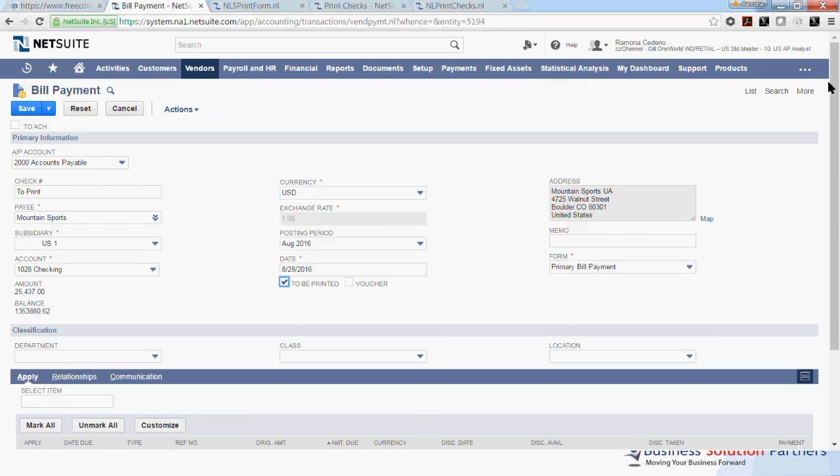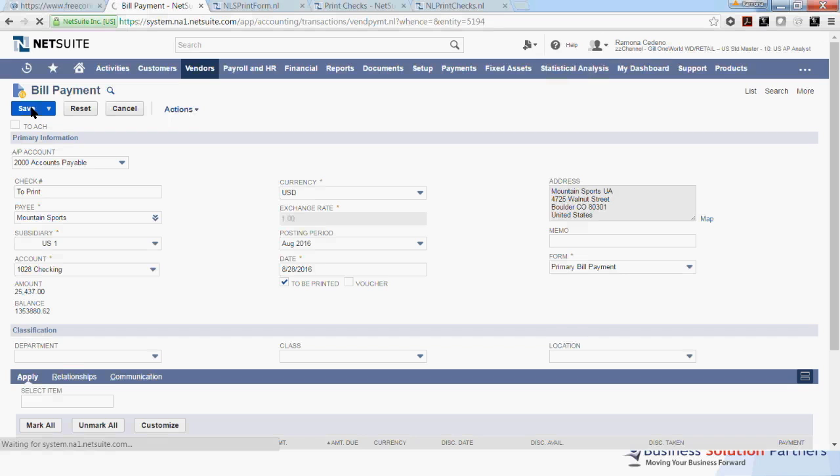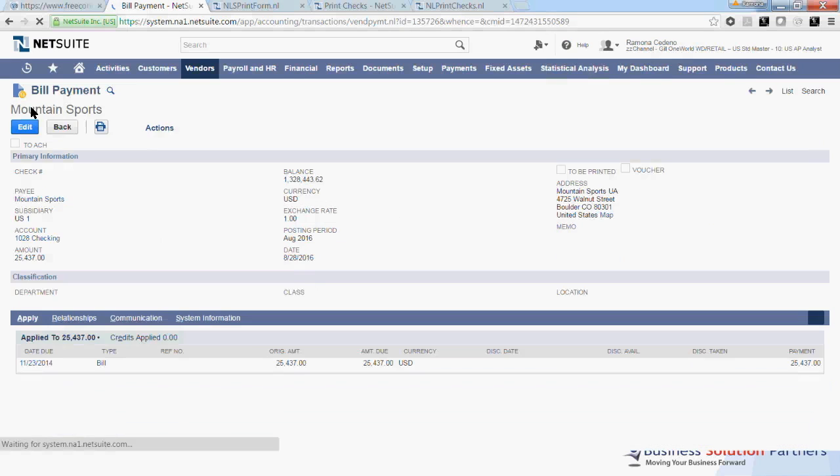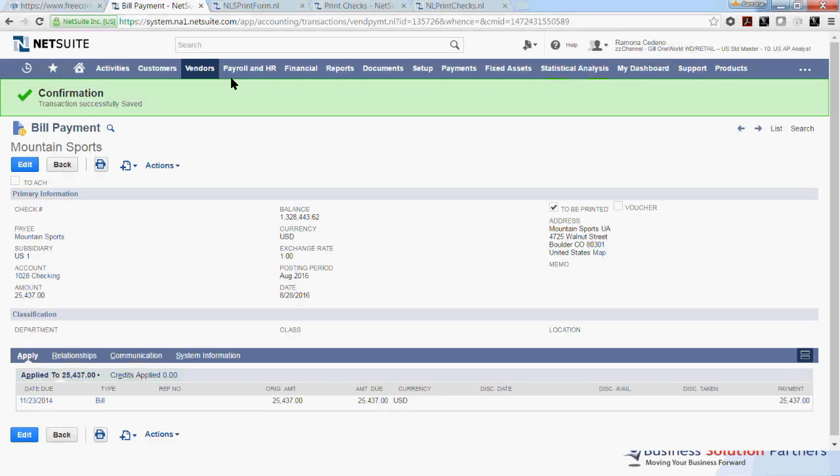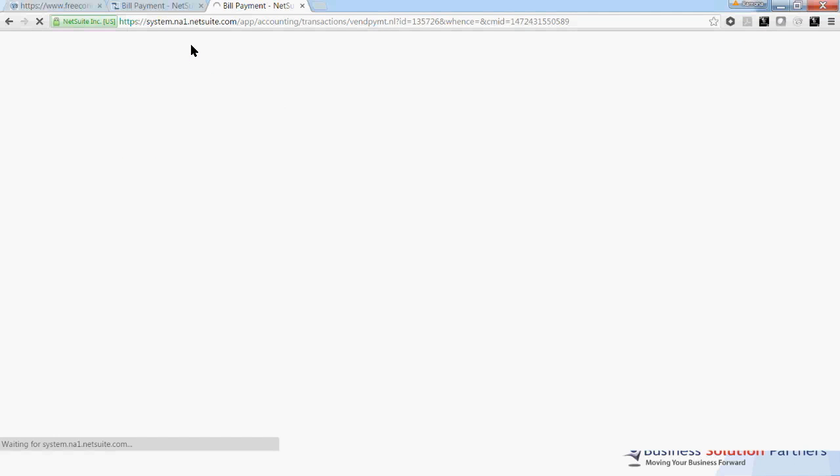If you have access to process a payment and print the payment as well, you can select Save and Print and do the printing in one step. However, just in case these two functions are segregated, we're going to save this bill payment. And later, someone else can come in and print the check. I will open a new section of NetSuite so that we can print this check.